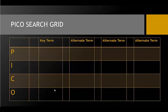Using a chart like this is one way to begin the process. The letters in PICO stand for population, intervention, comparison, and outcome.